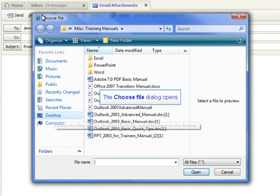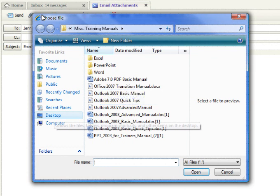As soon as you click on the Attach File button, a dialog box called Choose File or Insert File will appear. This is where you will navigate to the location of your file on your computer. You will need to know where you saved your document in order to locate it.